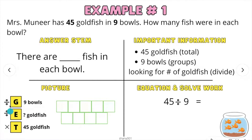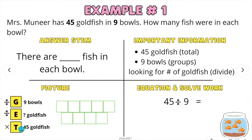That is why you see these symbols over here. To find groups, you divide. To find each, you divide. And to find the total, you multiply.